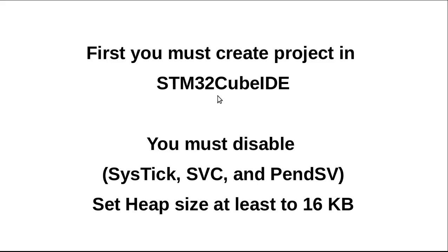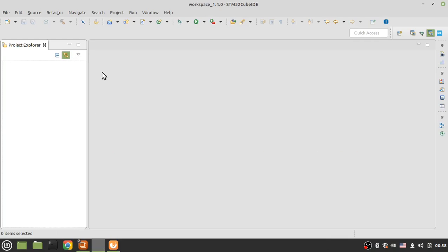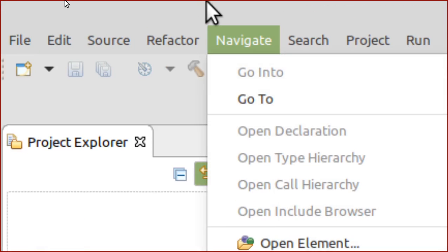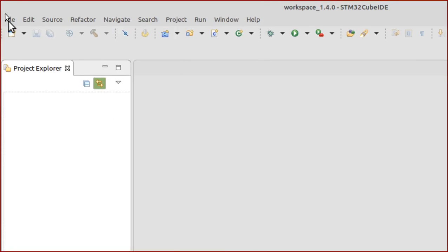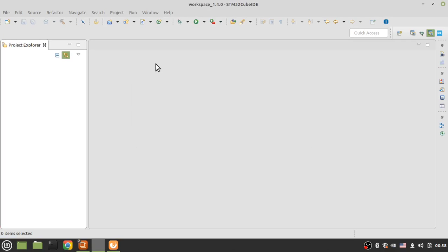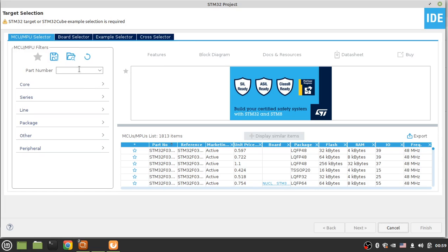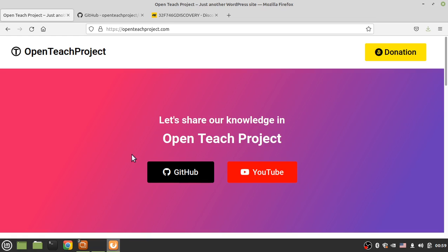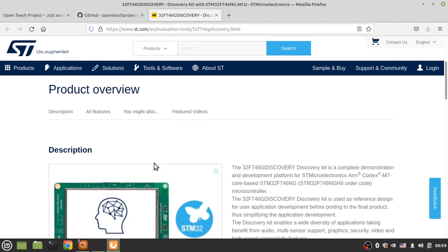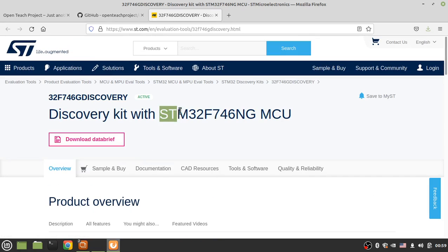To port ARTOS in STM32 Cube IDE, first you must create a project in this IDE. So open the IDE and from File > New, click on STM32 Project. In this window you must select your microcontroller. I'm using the STM32 F746 Discovery Kit development board.